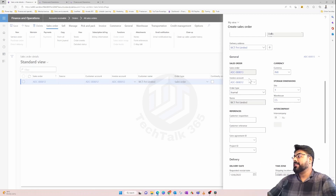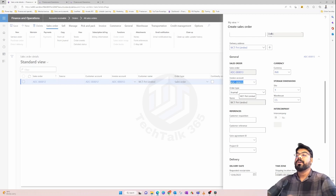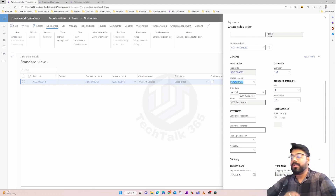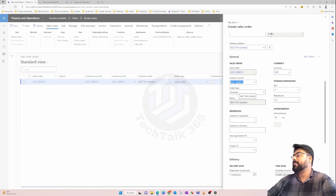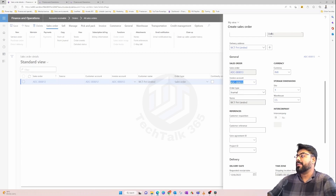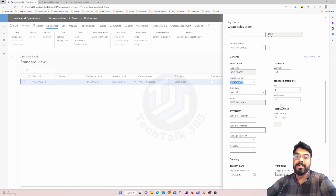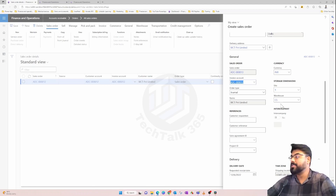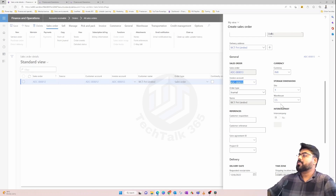This is the serial number of the sales order. This is the invoice account — we've already discussed that when you have multiple companies involved you can have a different invoice account. The currency of the customer is INR. The site and warehouses are defaulted from the customer record — if you remember, we defaulted the site and warehouse within the customer, so they automatically populate here.